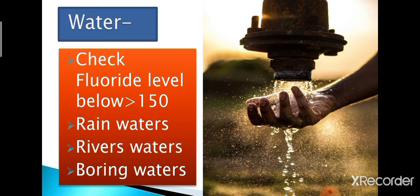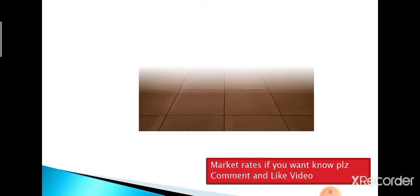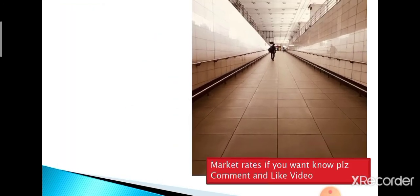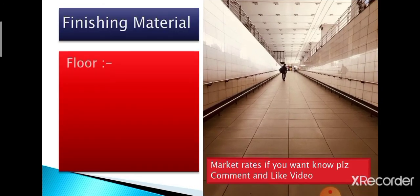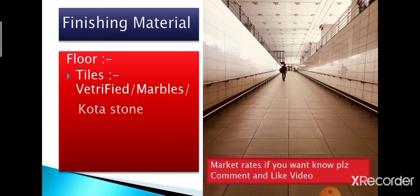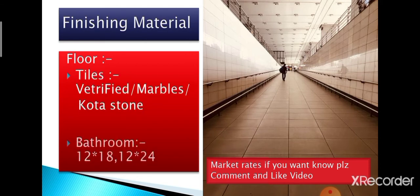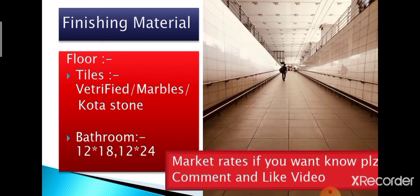The various sources of water can be rain water, river water, or boring water. These were the main raw materials used in house construction. Now it is time to move on to the next type of material: finishing materials.